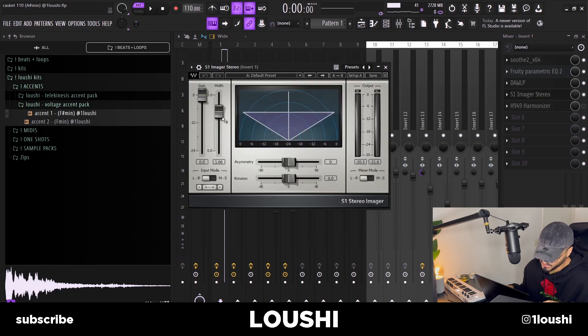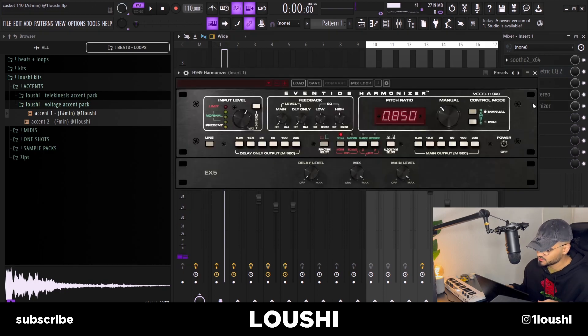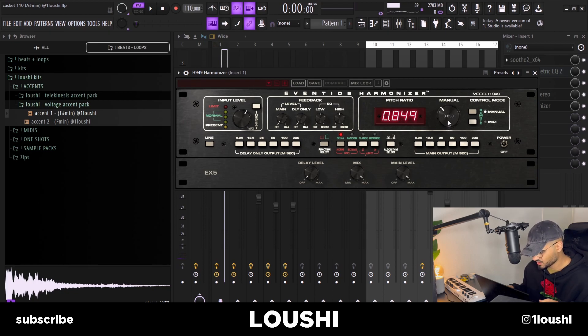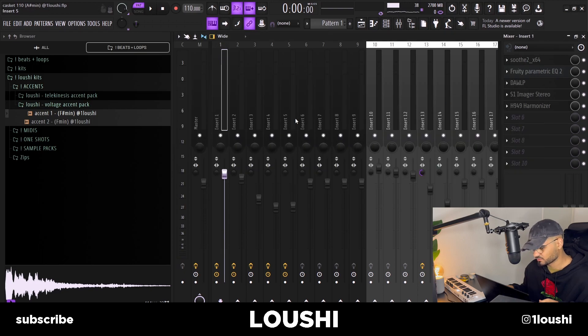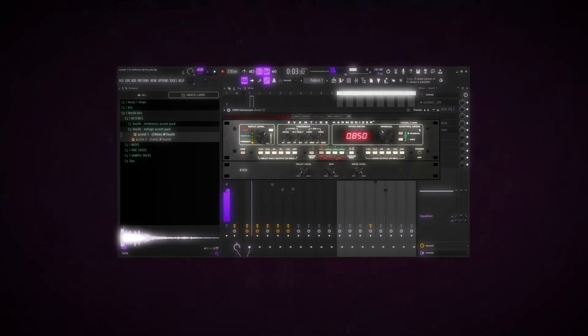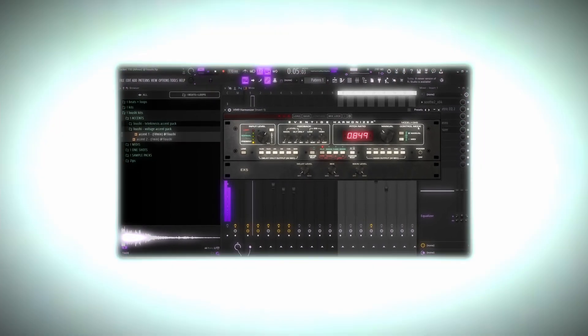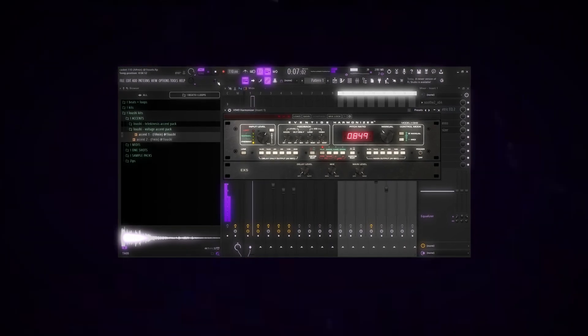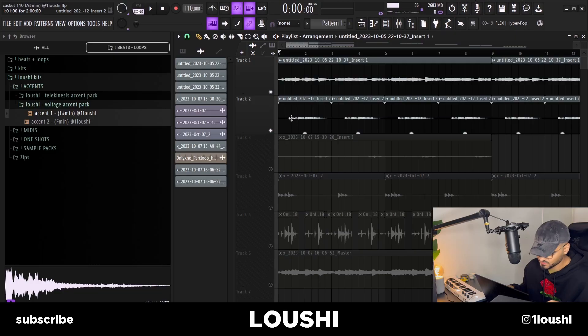After that I went to the S1 Imager by Waves and turned up the width, so now the sample is in stereo. Finally I went with the H949 Harmonizer and set the pitch knob down to 850, which is like three semitones. That's the first pattern — I just kept this on repeat throughout the whole melody.